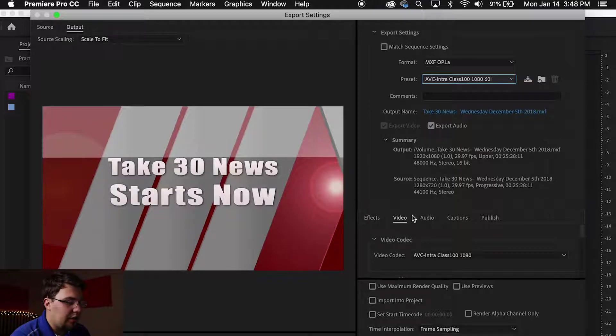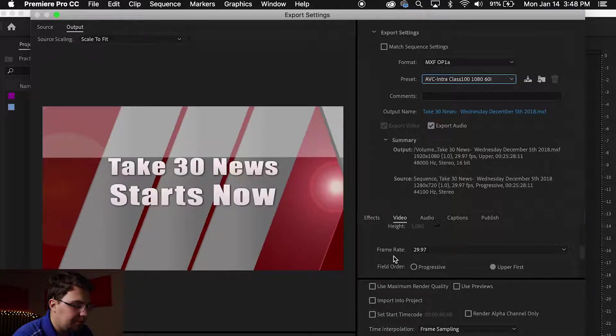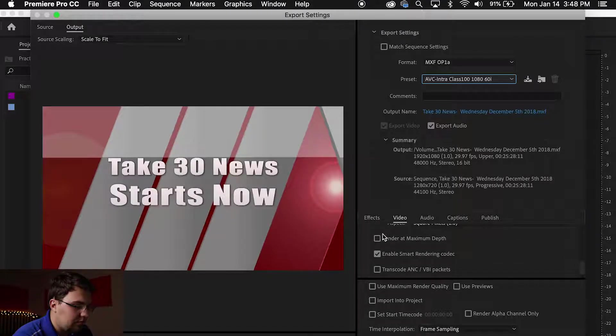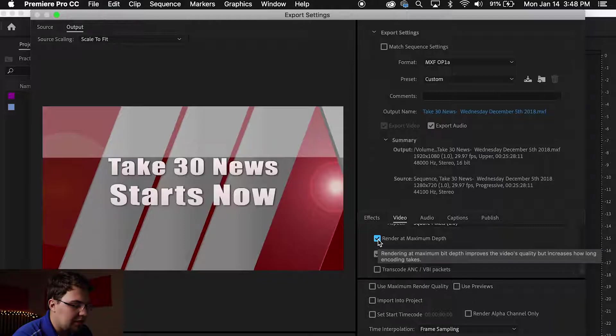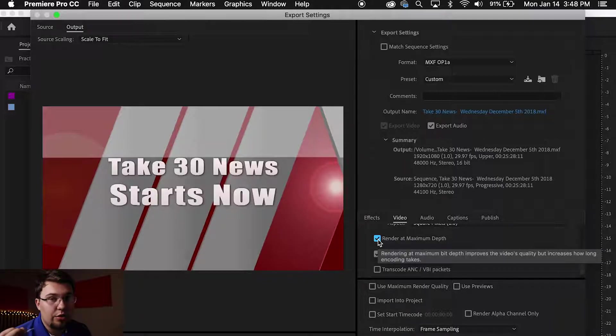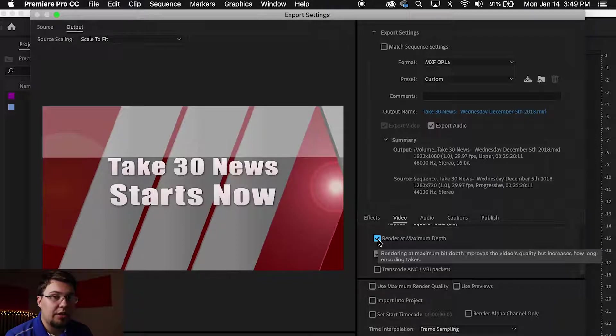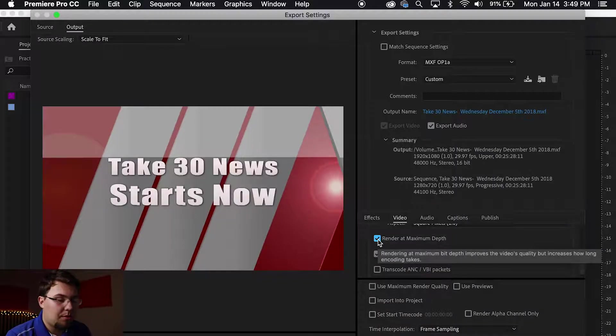Go down here under this video subfolder and click Render at Maximum Depth. This will increase your quality of the video to make sure it is 100% sharp.